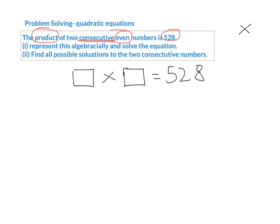So basically in my head I'm thinking I've got some number here multiplied by some other even number, and that equals 528. So we need to work out what numbers go in there. What we can do is say to ourselves, why don't I call the first number X? So if my first even number is X...